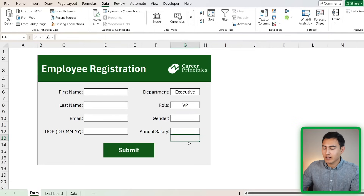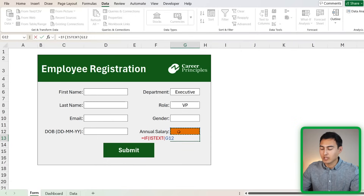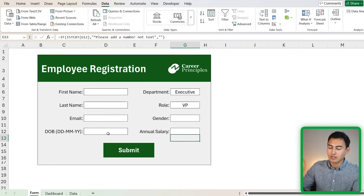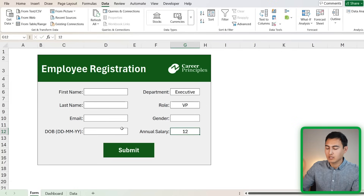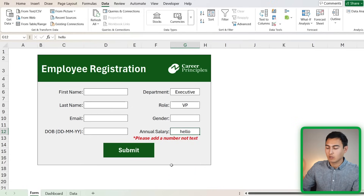For the annual salary, we want to make sure people don't write text like '10k'. We'll create an IF statement: equals IF, and the logical test is ISTEXT of the salary cell G12. If it is text, display an error message in quotations like 'Please add a number, not text'. If false — meaning it's a valid number — just add two empty quotation marks. Now if you type 'hello' in the salary field, the error message appears. Bolden and italicize it to make it stand out.